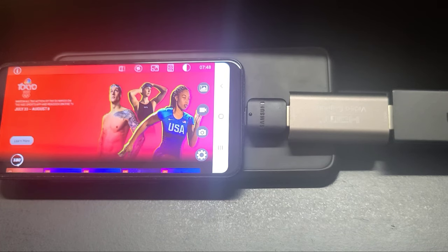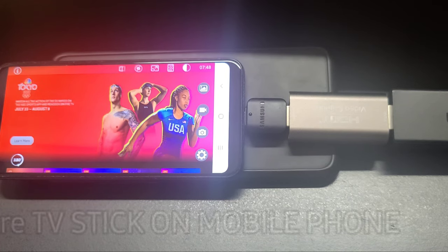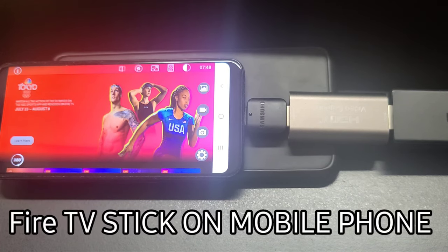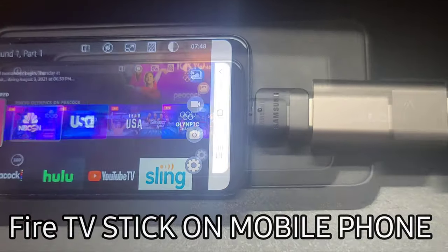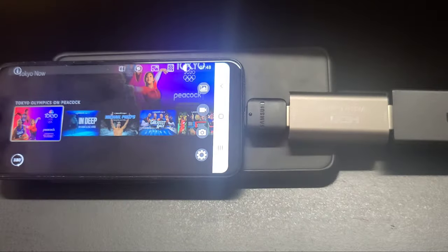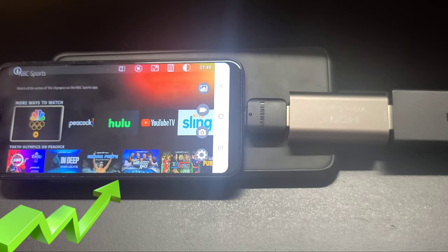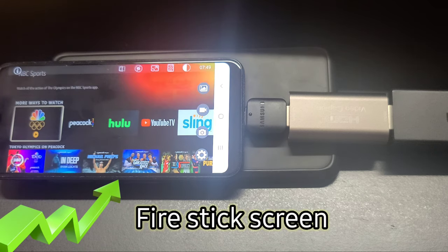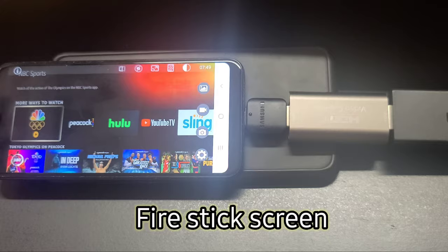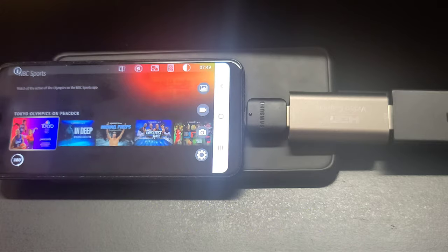Hello guys, welcome to my YouTube channel. In this video I am going to show you how to connect your Amazon Fire TV Stick to your Android phone. As you can see, my Android phone is connected to the Amazon Fire TV Stick and I can see the Fire TV Stick screen in my Android phone, so let's have a look.